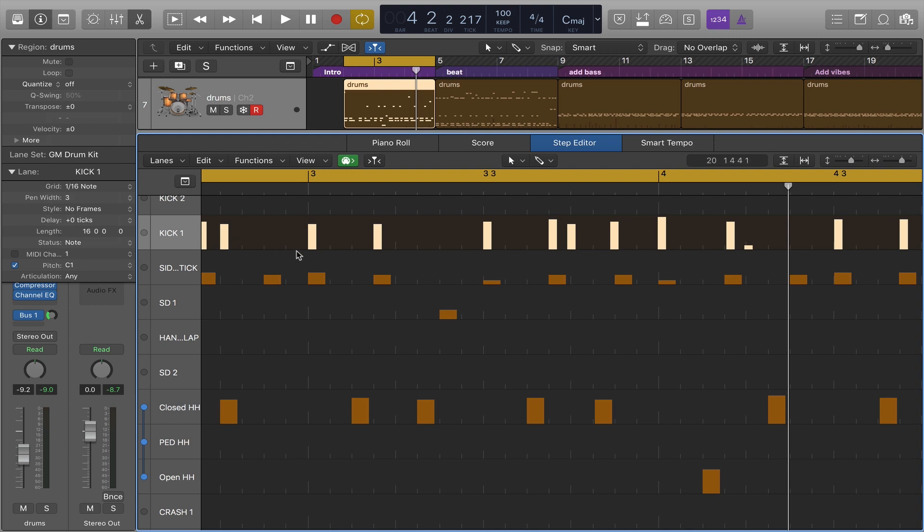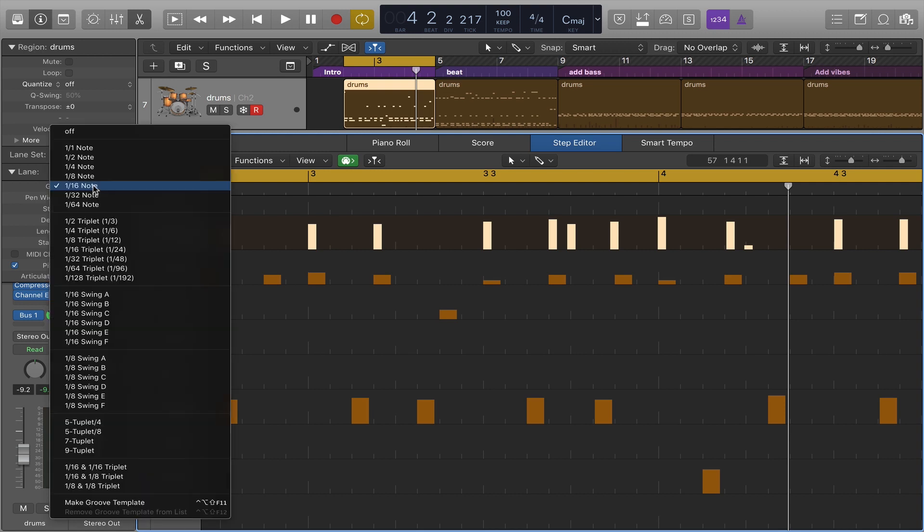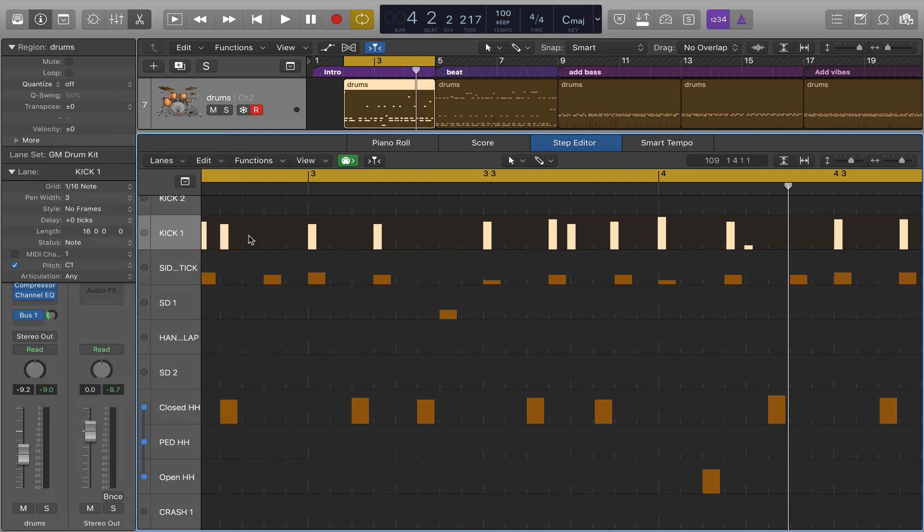In addition you can see there's a background grid here and that background grid is something you can choose. It can be set to one of many quantization templates. Here it's set to sixteenth notes which works pretty well.